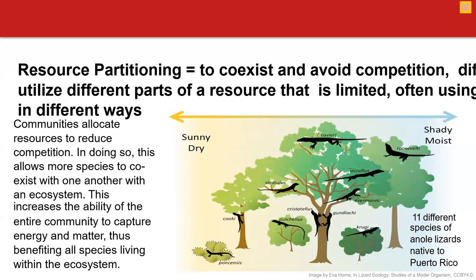Resource partitioning increases the biodiversity of the ecosystem by increasing the survival and growth of species within the ecosystem. For example, if two species are competing for the same spinach plant, one eats the roots and the other eats the leaves — they are not directly competing even though they use the same resource. This is resource partitioning — focusing on different parts of the same resource.